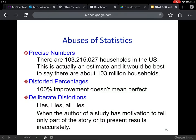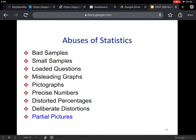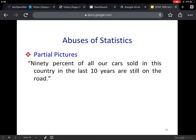Distorted percentages — '100% improvement' doesn't mean it's perfect. Deliberate distortions — when people lie because they have something to gain — when the author of a study has motivation to tell only part of the story or present results inaccurately. For example, U.S. Airways claims they've improved their rate of lost baggage by 100%. That sounds great, like they'll probably never lose your baggage. But that doesn't mean there's a zero chance — they're misleading by claiming 100% improvement.